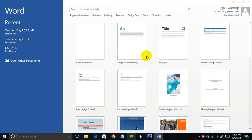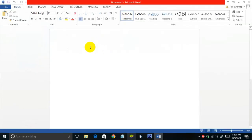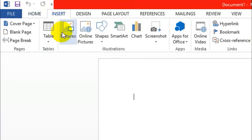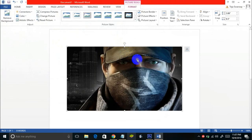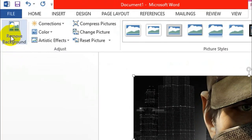You can even remove the background of an image using MS Word. I'm using MS Word 2013. Open a blank document, go to the Insert tab, and select Pictures. Select the picture you want — I'm selecting the Watch Dogs poster. Once the picture appears, select it and you'll see a Remove Background option at the top left corner.